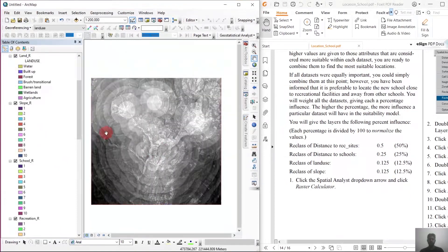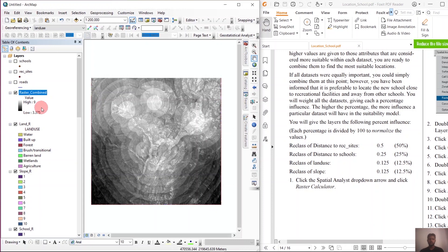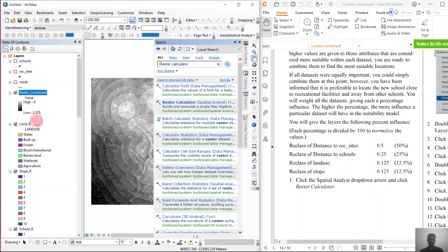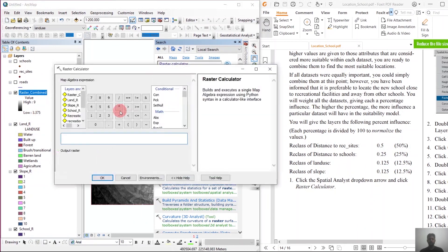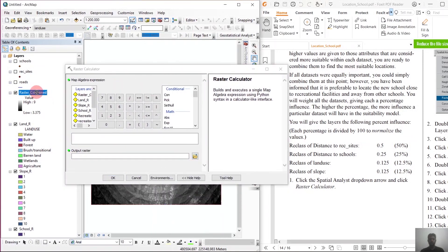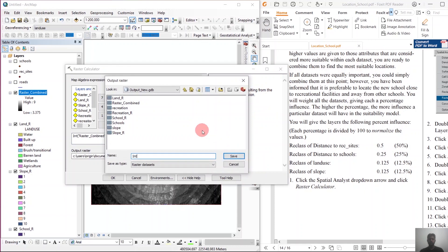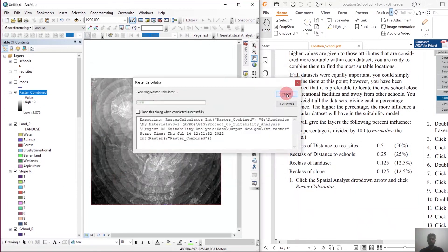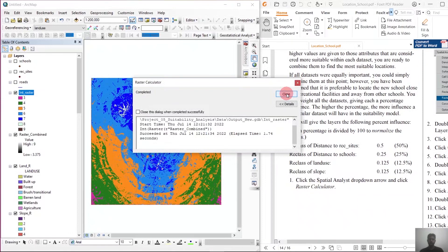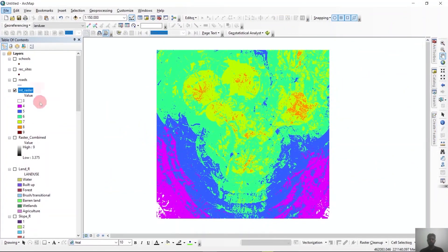You can see we have the combined raster layer. We now have one task left — we need to make these values all integers. For that, we search for the Integer tool, select raster_combined as the input, name the output, and click OK. So you can see that we have the desired integer raster now.